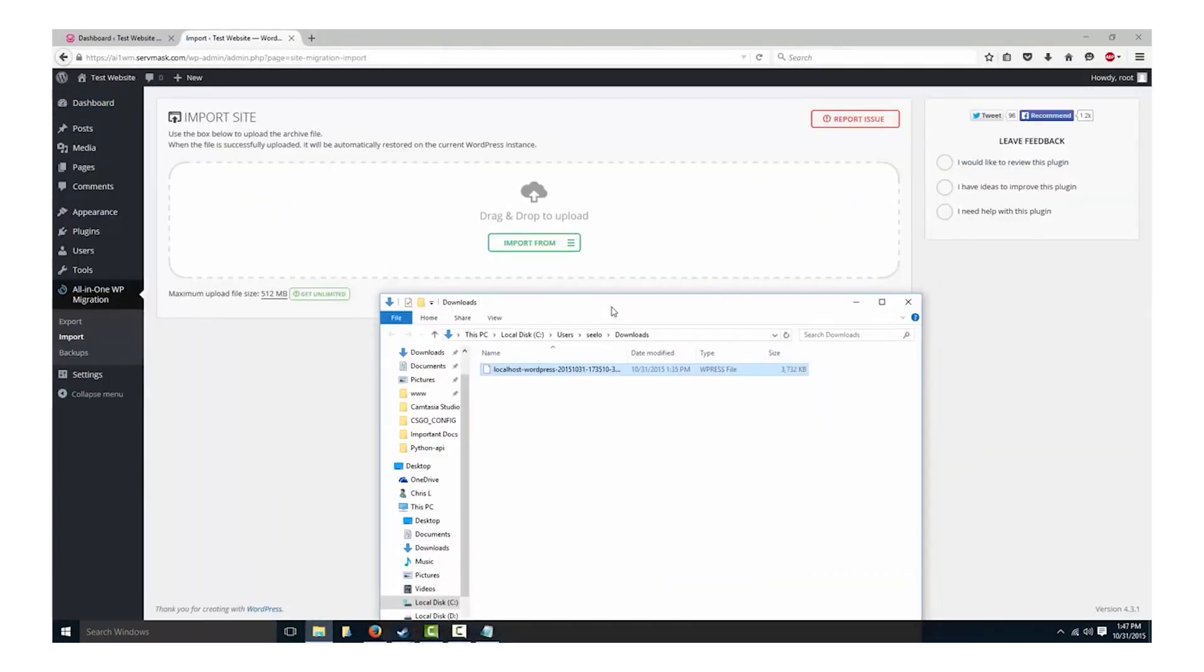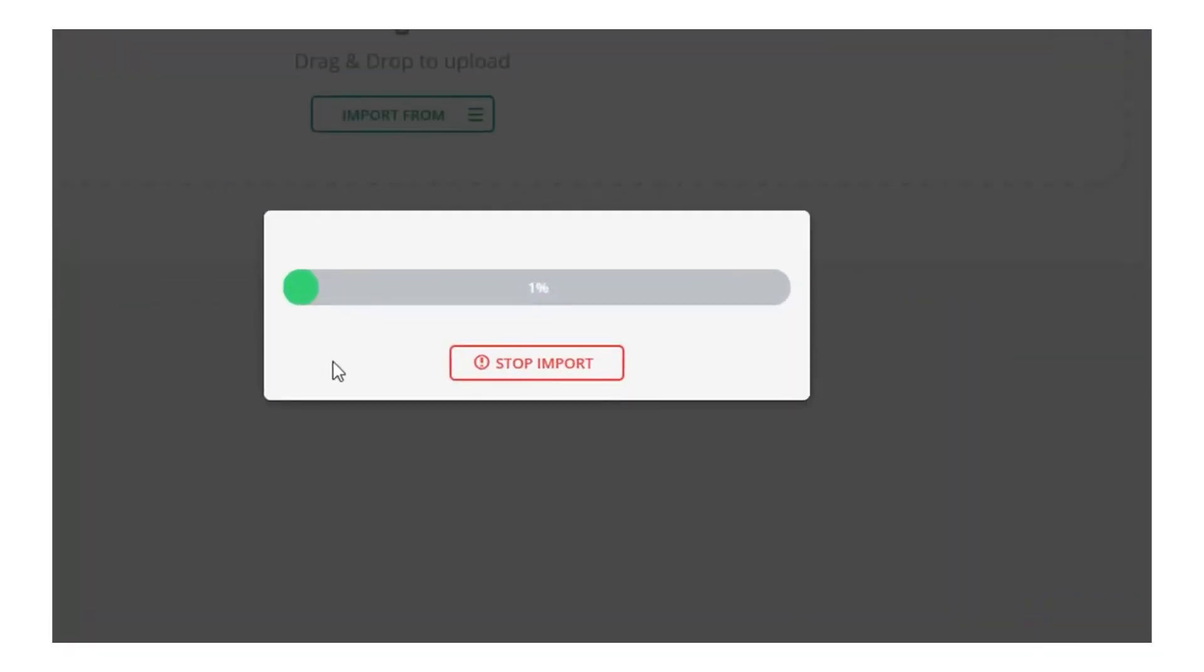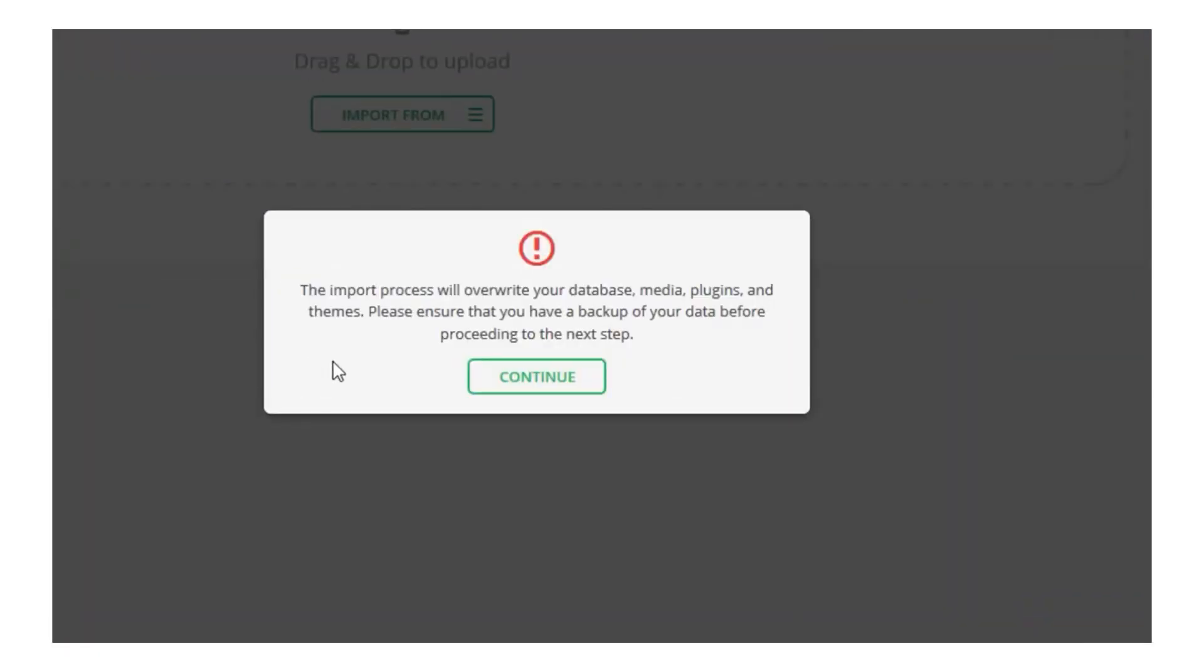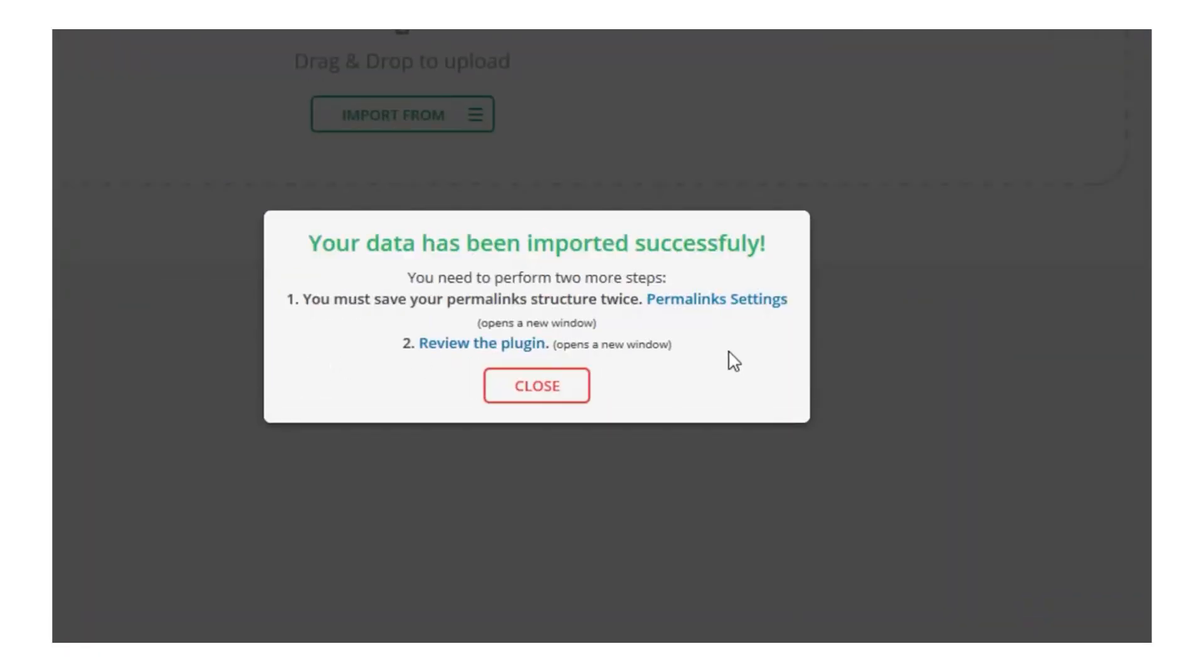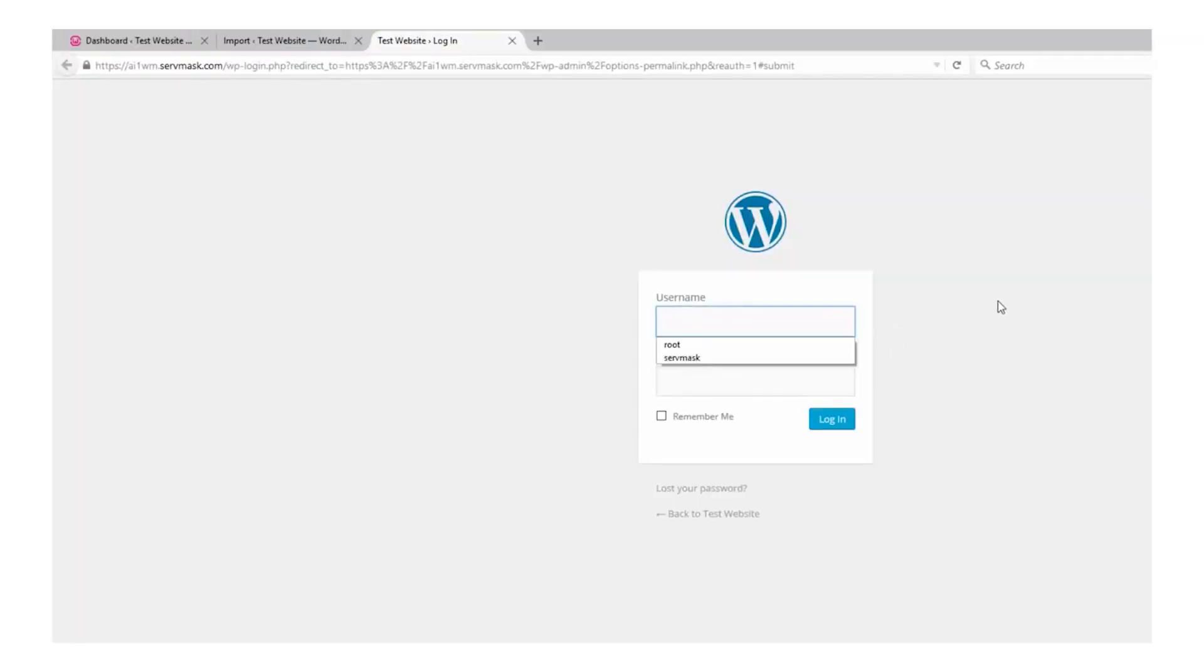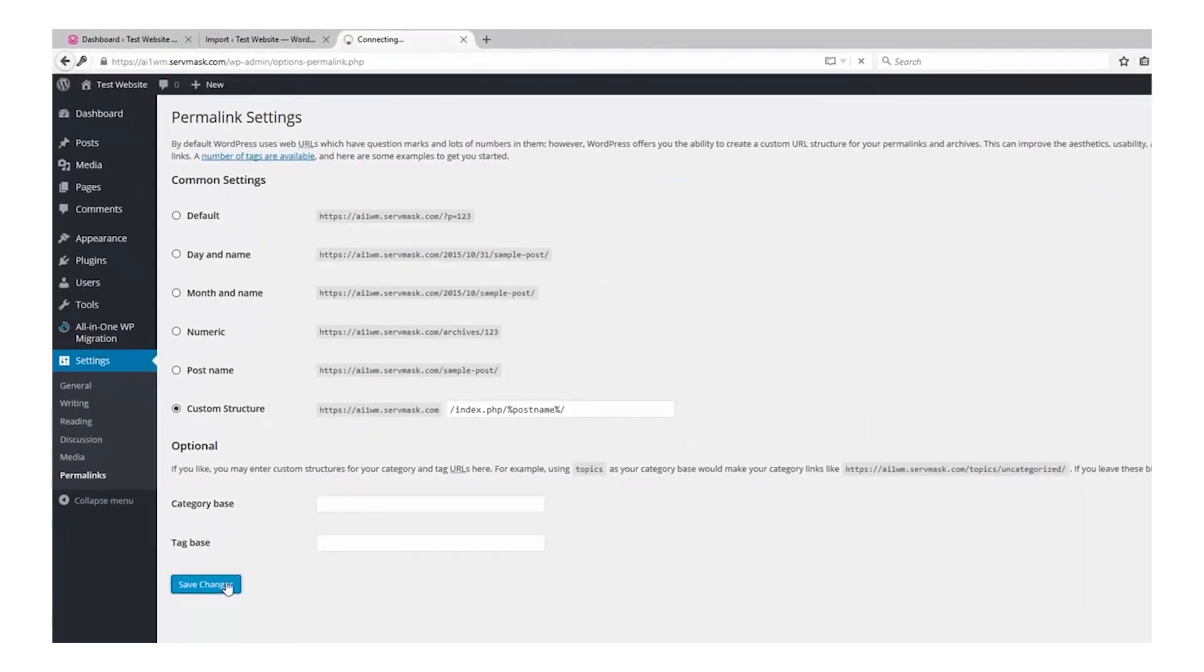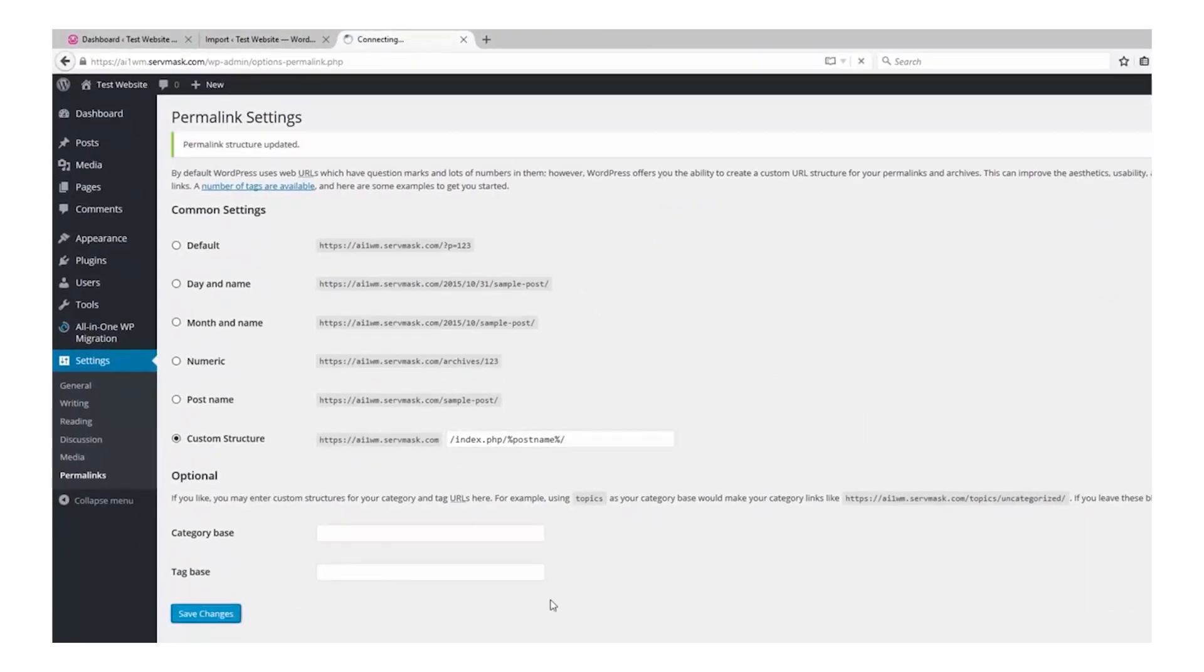One downside is that the free version is fairly limited. You only get 512 megabytes worth of backups or migrations. Luckily though, their lifetime license is only $70.